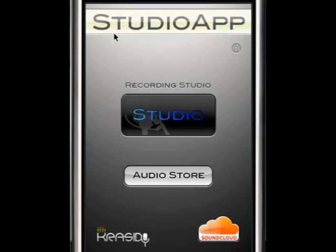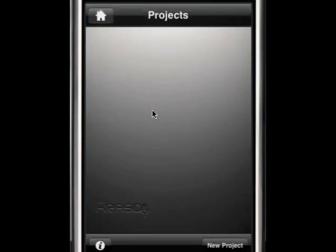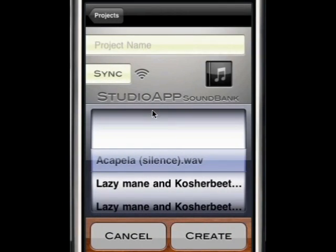If we enter the Studio, StudioApp will take us to the new project screen, where we can preview all our instrumentals in our soundbank.